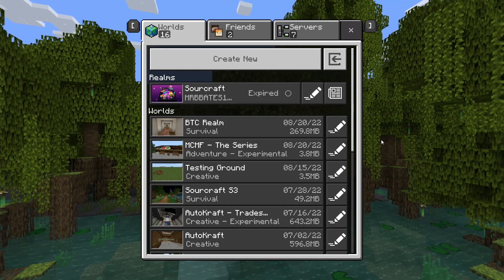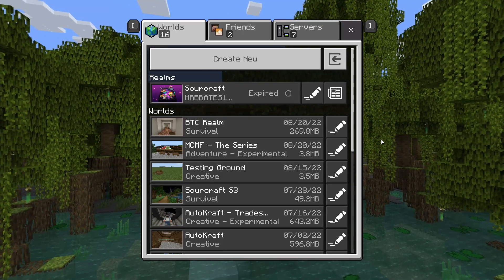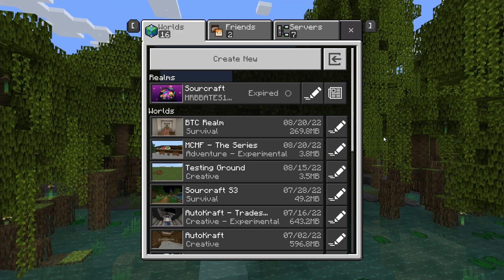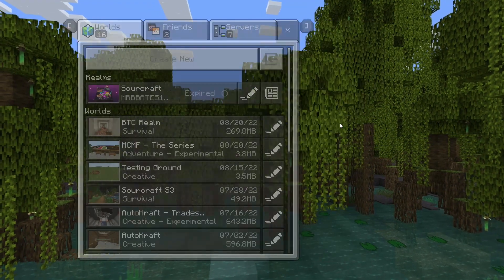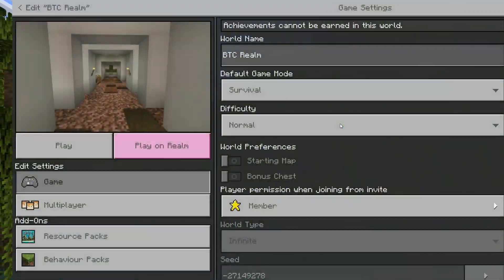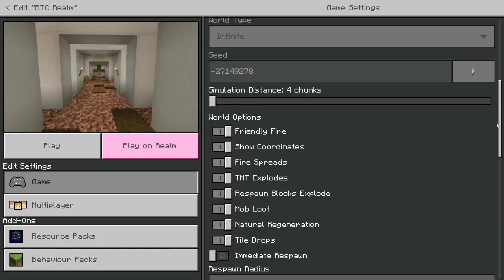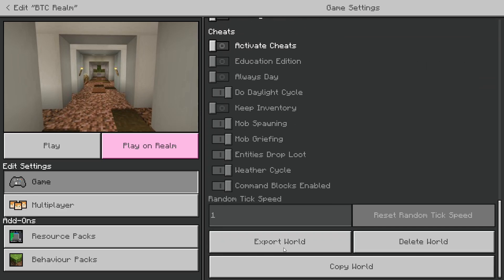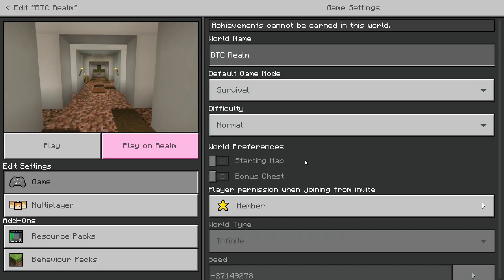The reason being is we don't want to create any new player data. So, the next thing you need to do is export the world out of Minecraft. So, again, just go to the pencil, scroll down to the bottom and click Export World.